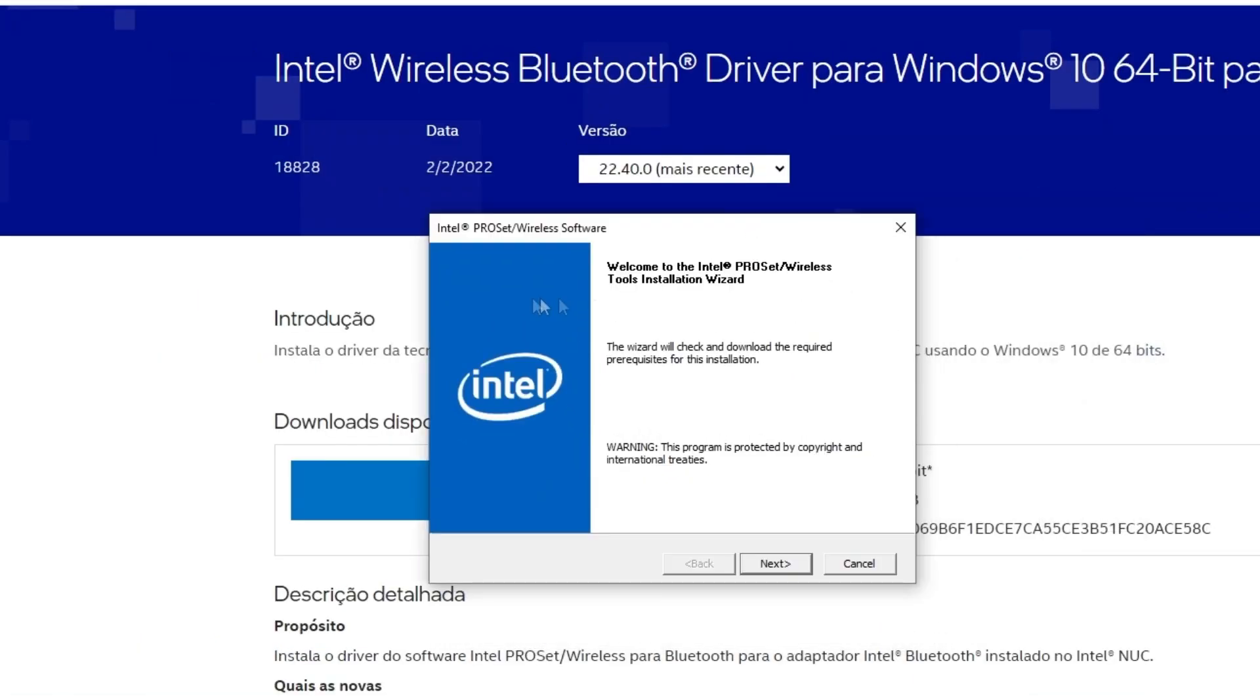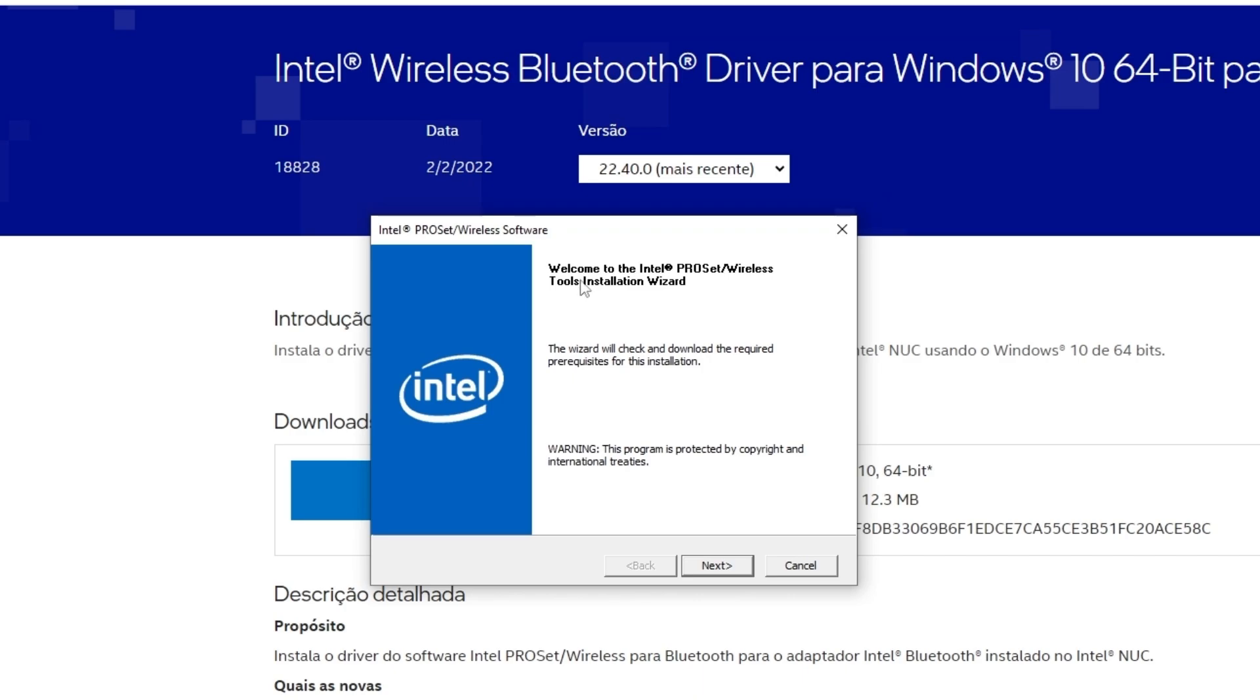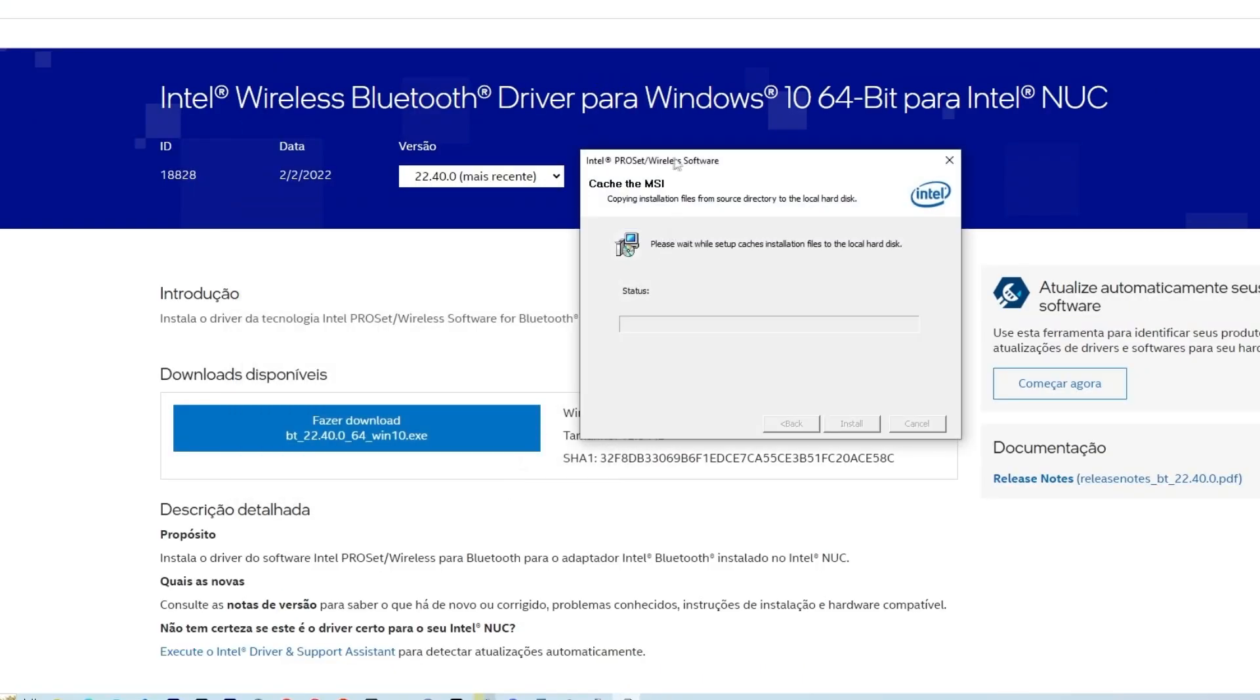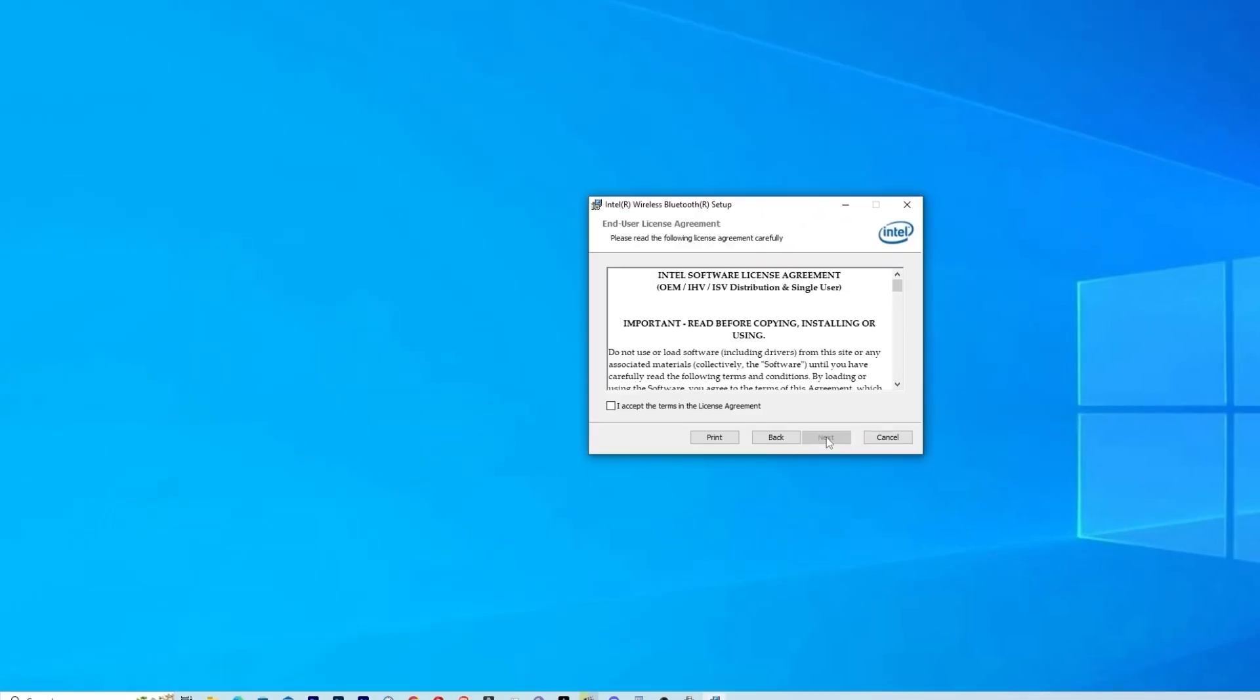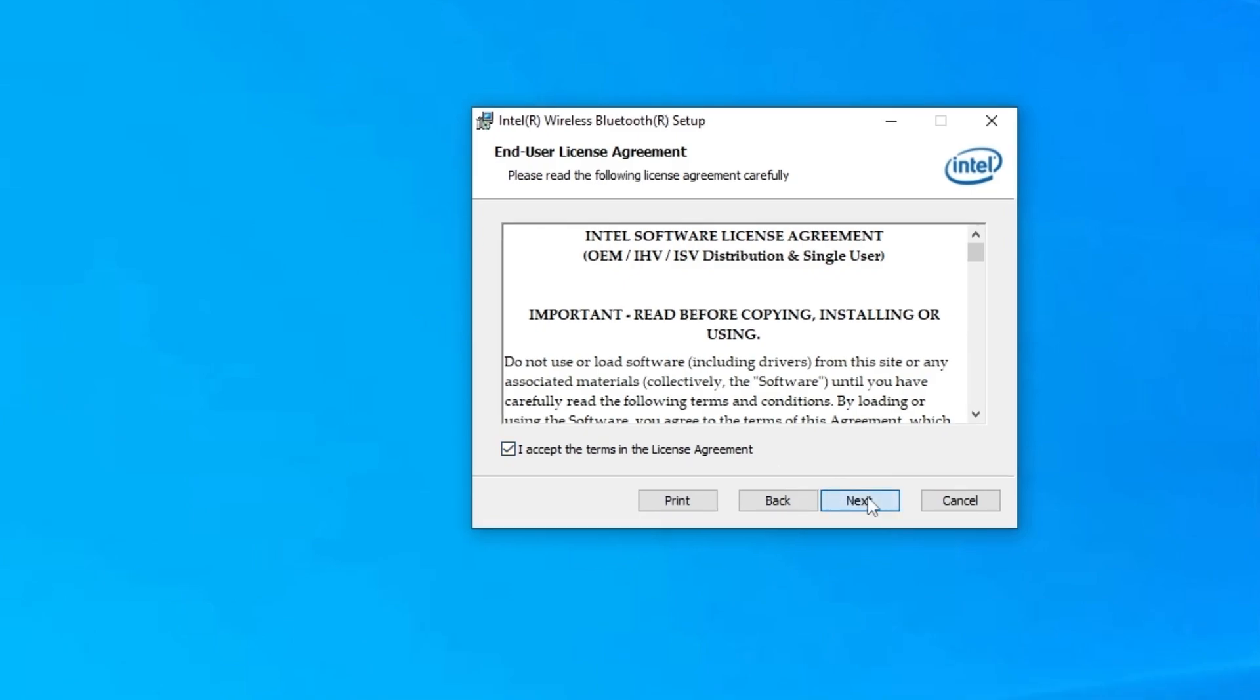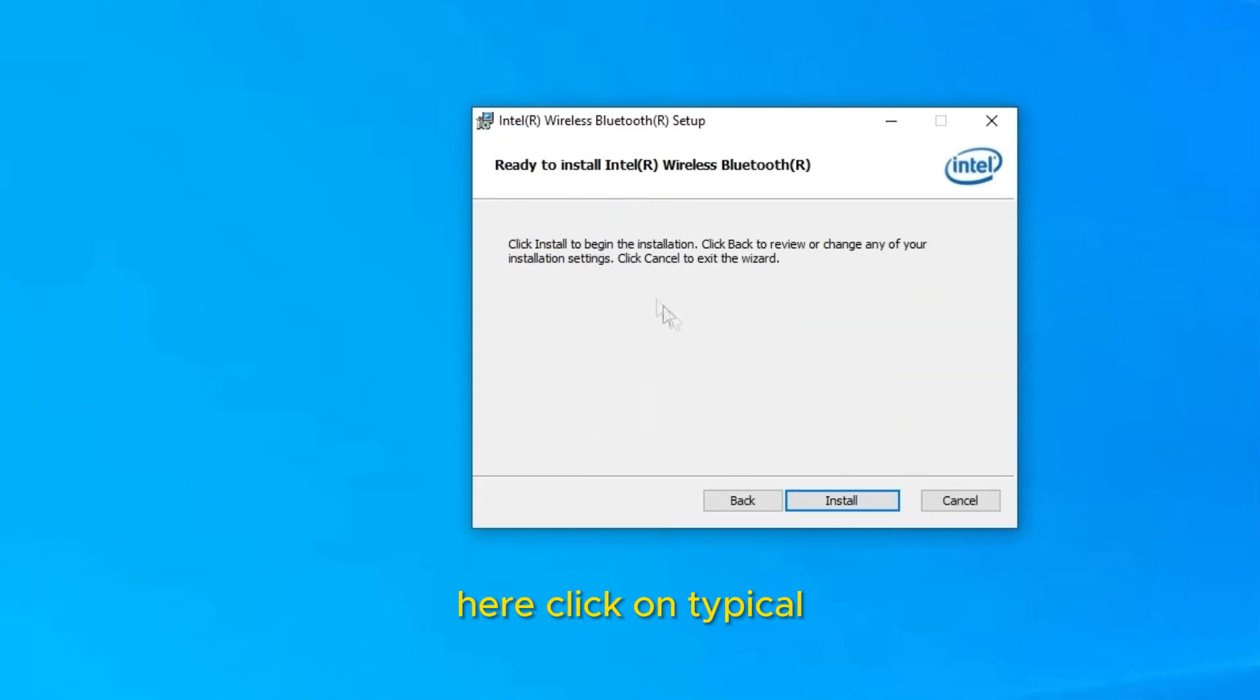Now here on this tab we say welcome to the Intel installation. You click next, and the process will begin. So click on accept the terms and the license agreement. Here click on typical